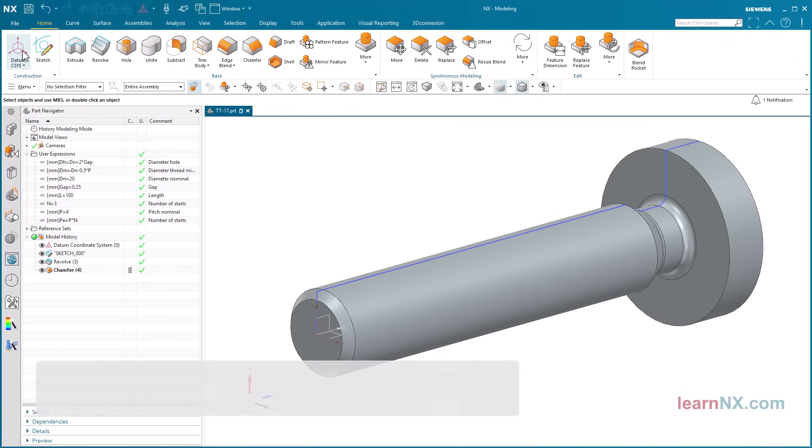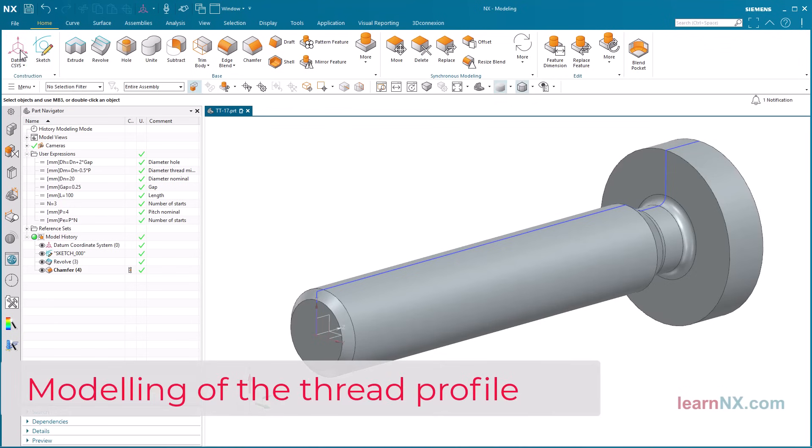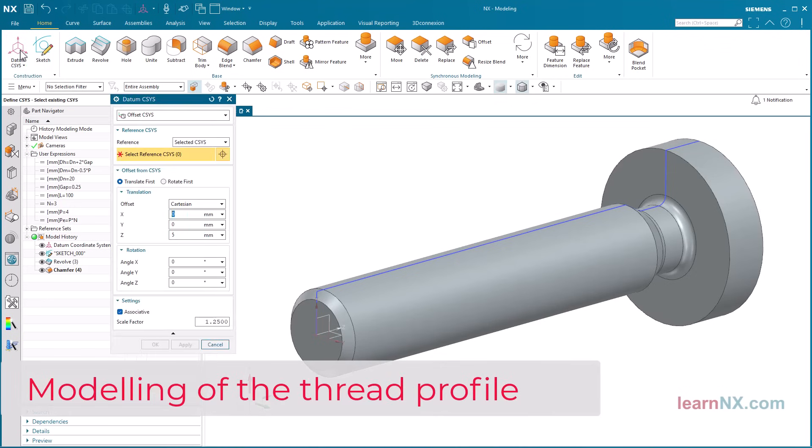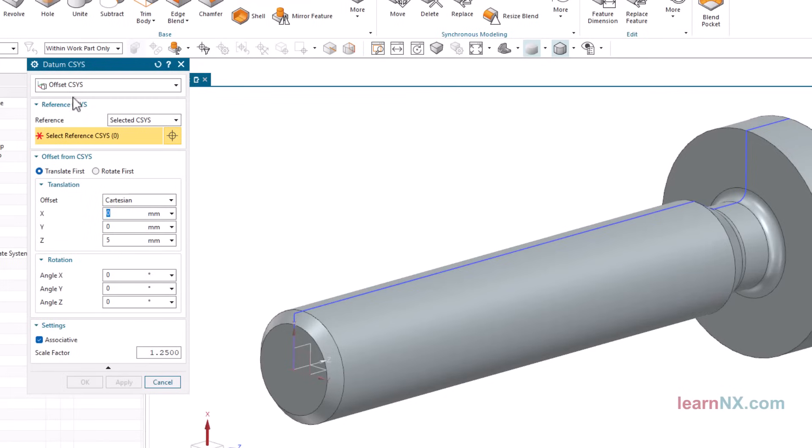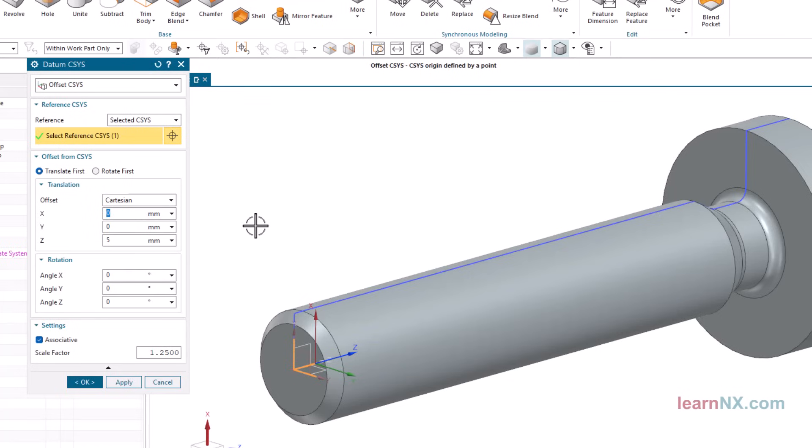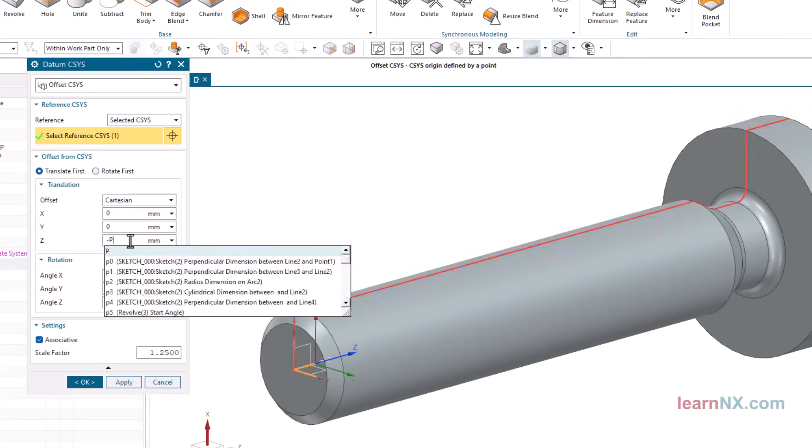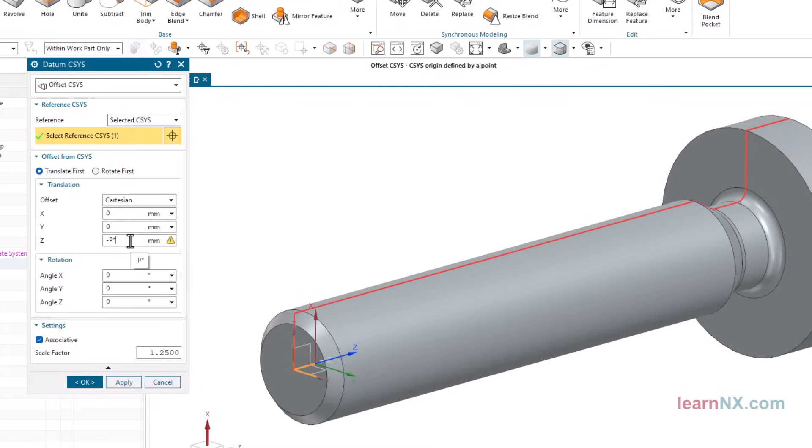Modeling of the thread profile. First, an additional coordinate system is created. It defines the starting position of the thread. Create a coordinate system with the offset CSYS option. Select the coordinate system and enter an offset in Z of minus P times 0.5.